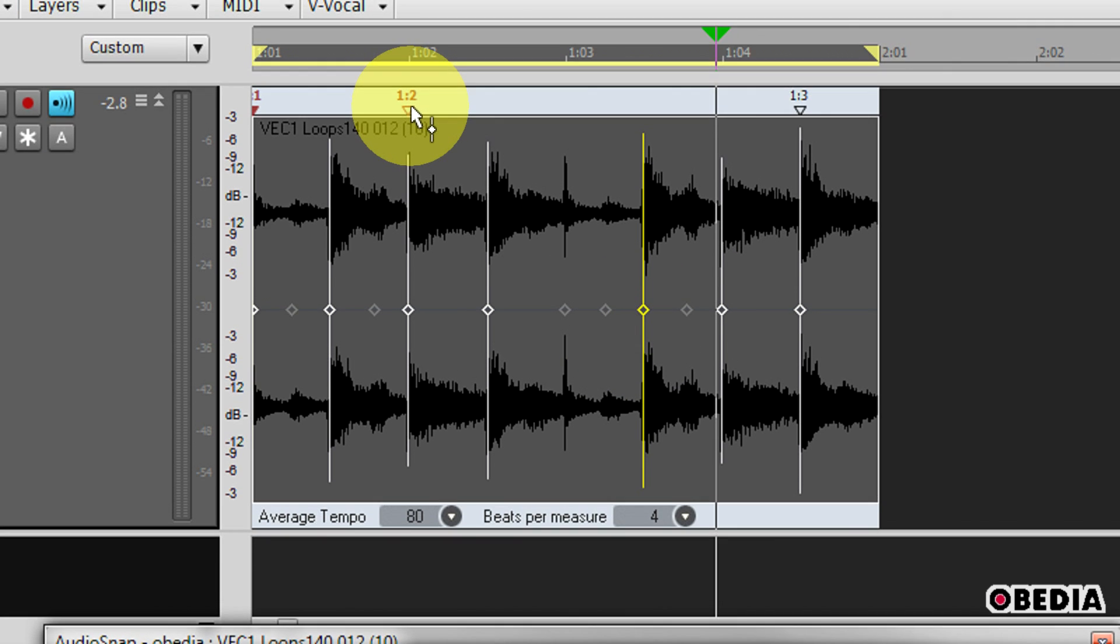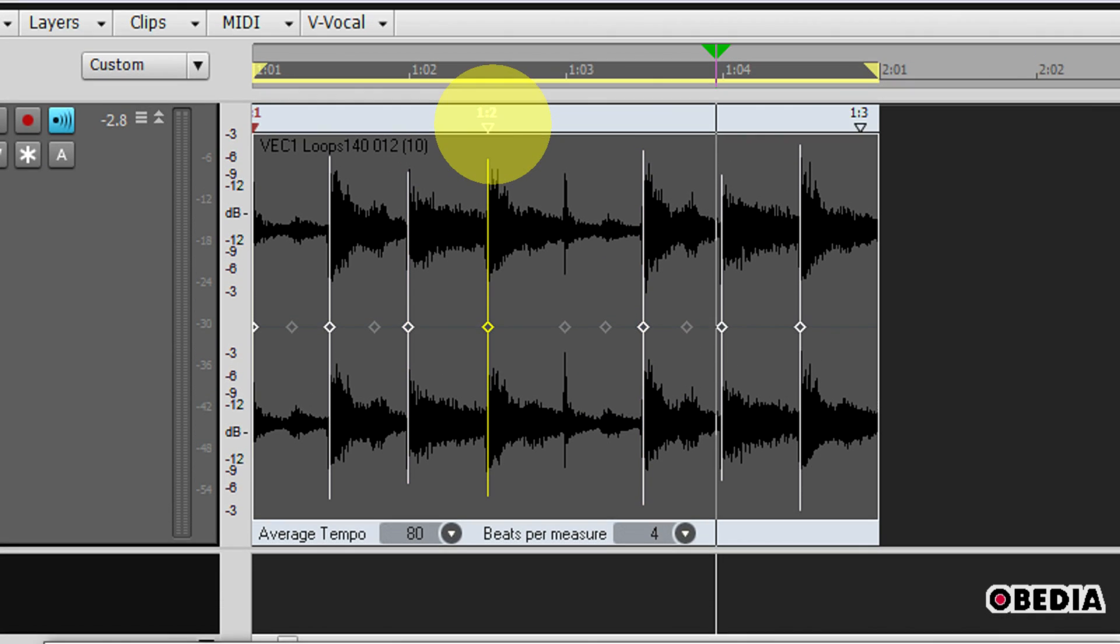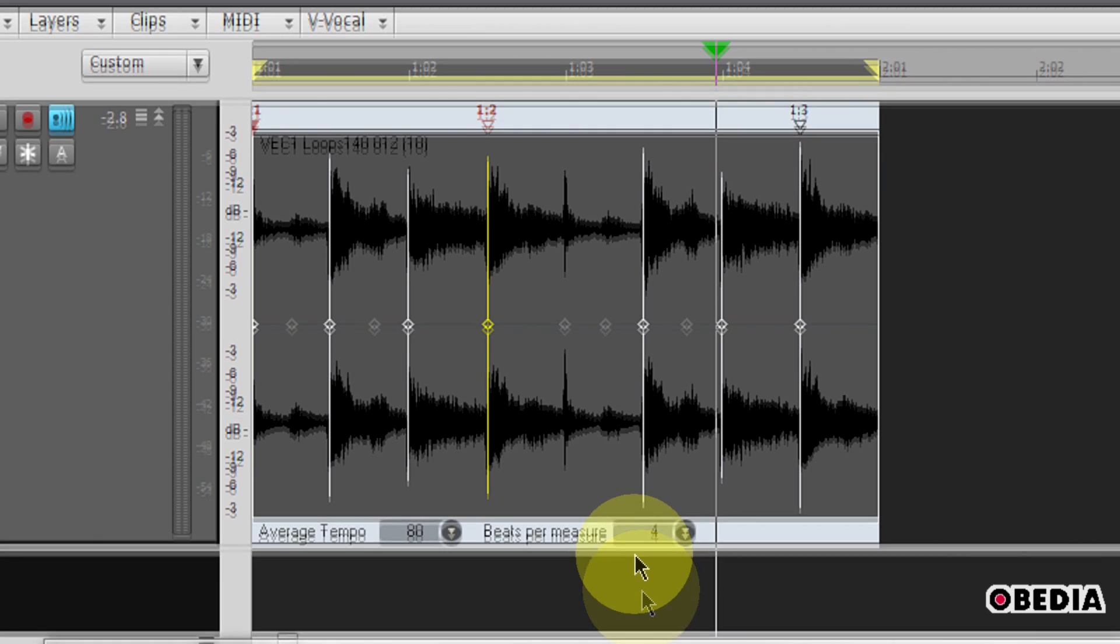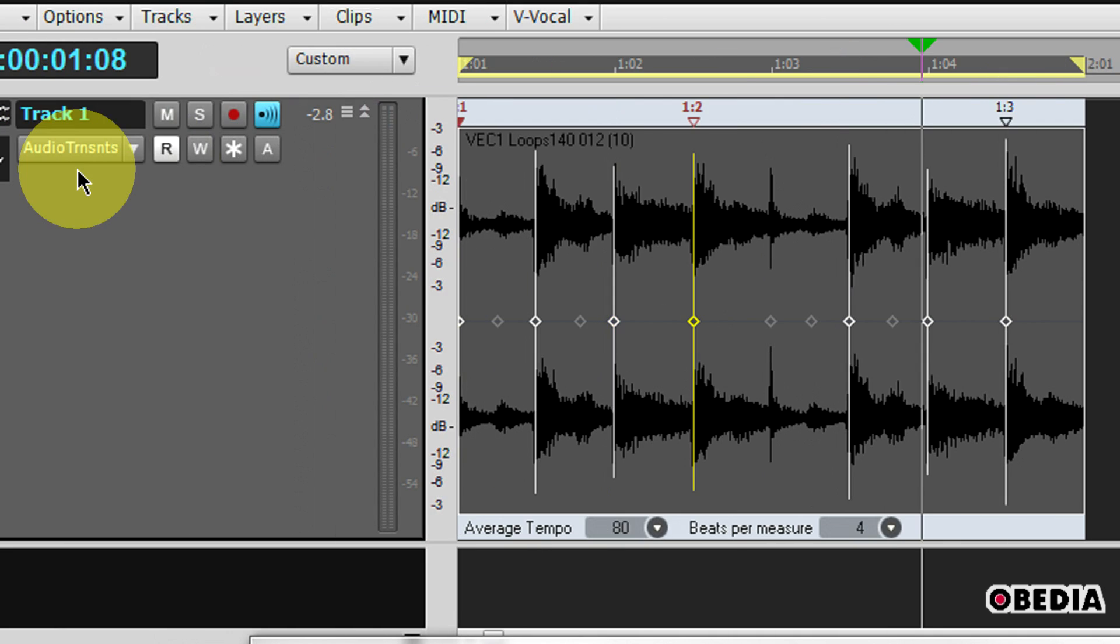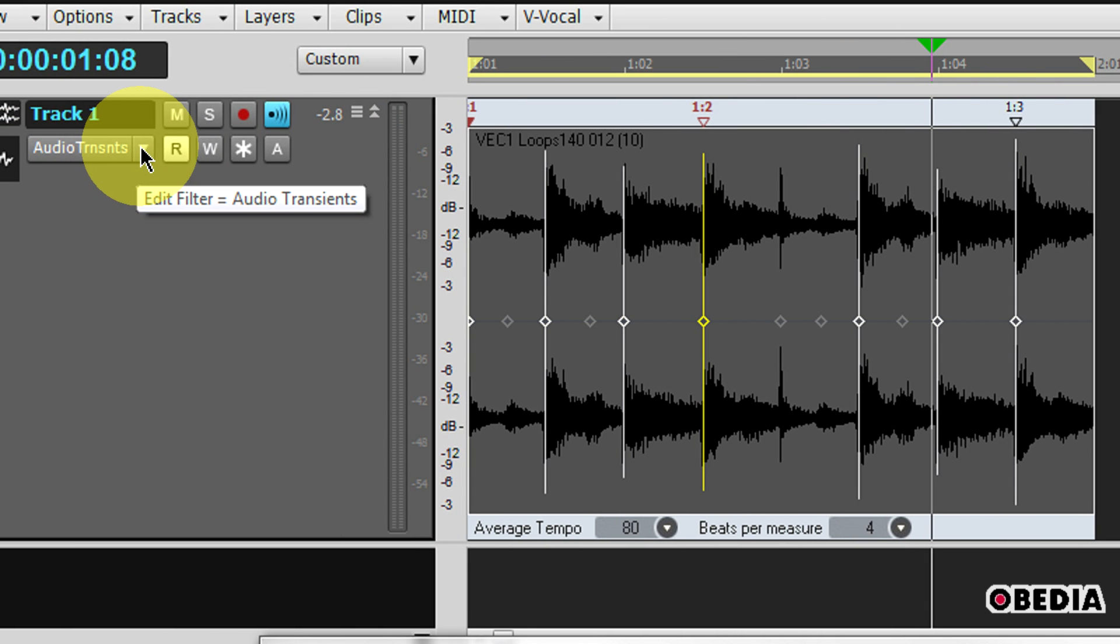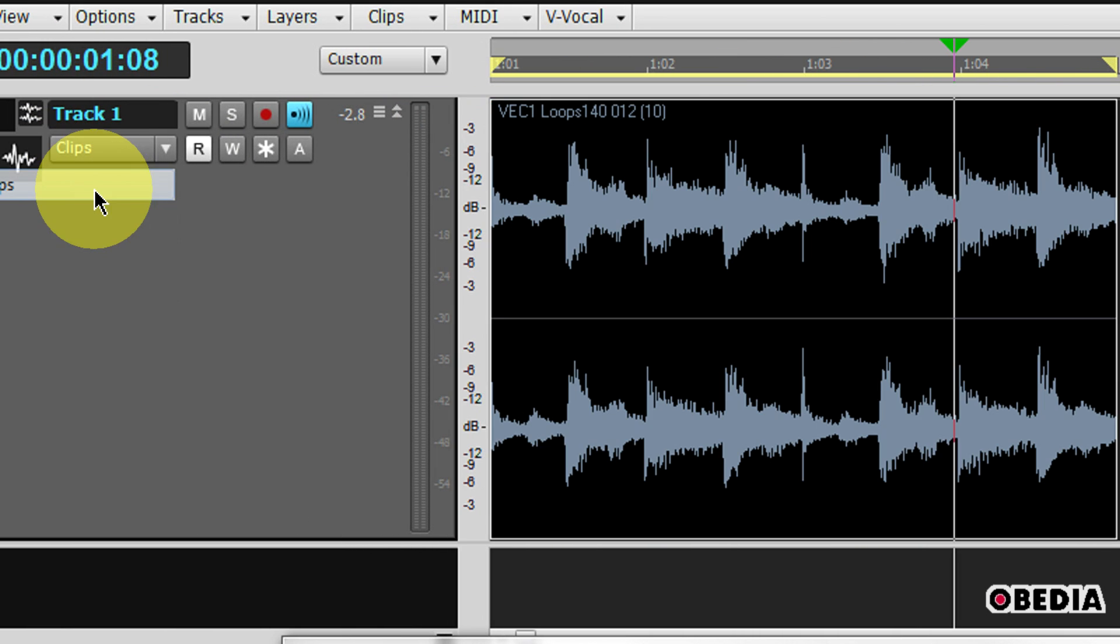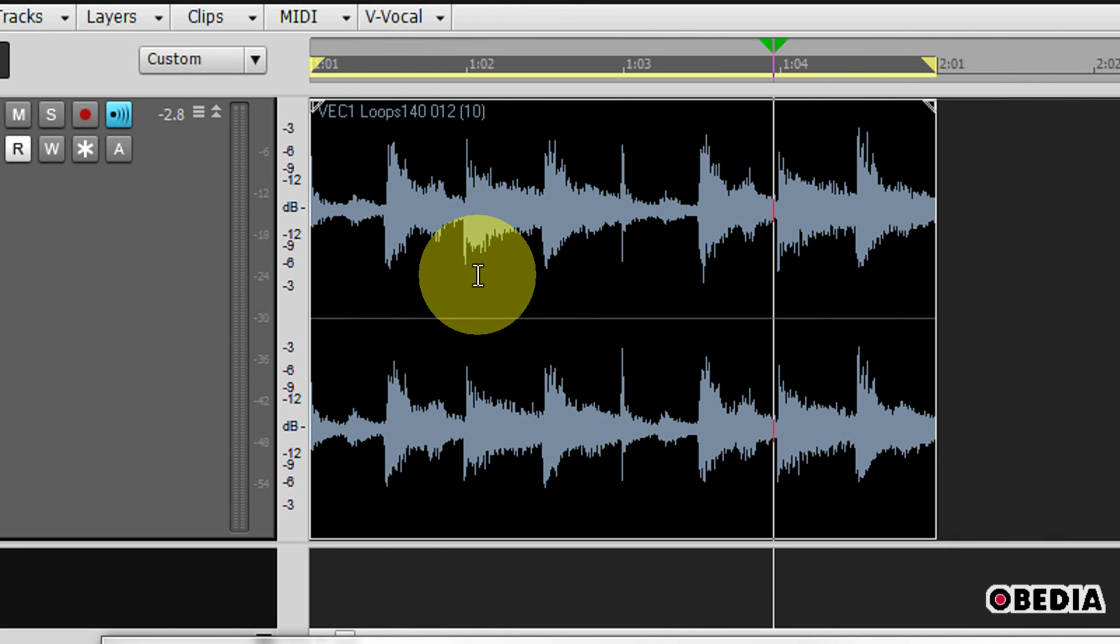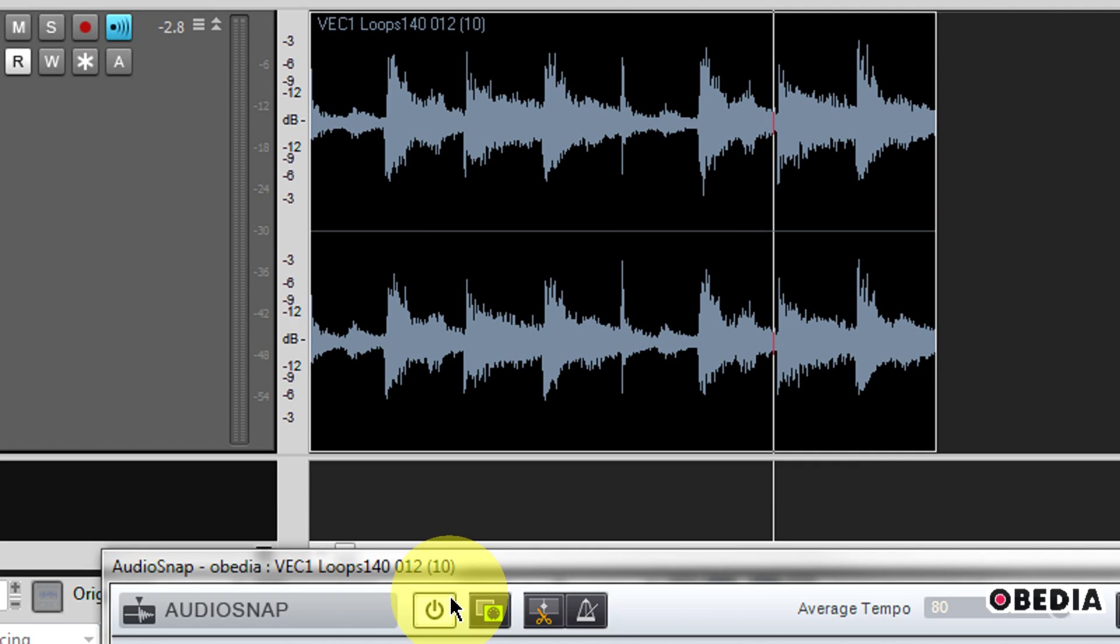After I've made changes to my beat markers and dragged them around and gotten the timing for this clip the way that I would like it, I can go ahead and exit my audio transients mode by clicking on the edit filter pull-down and I can go back into clips. Now all of these settings which I have applied to this clip will stay true to it unless I go back and change them later on in my production.